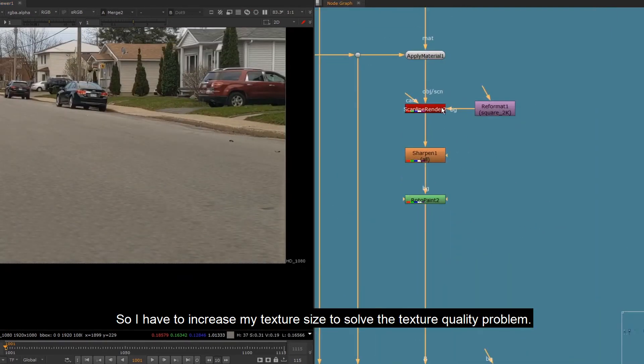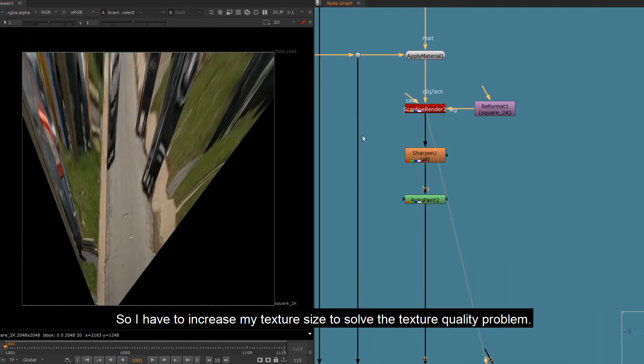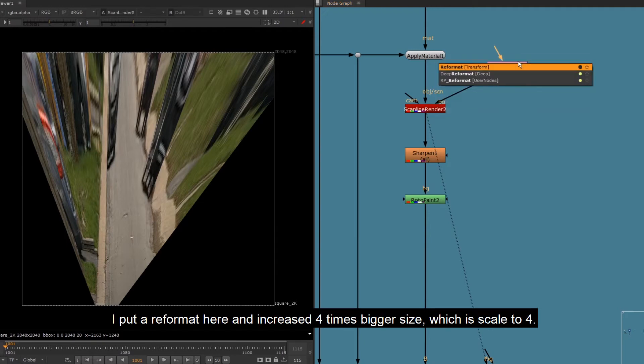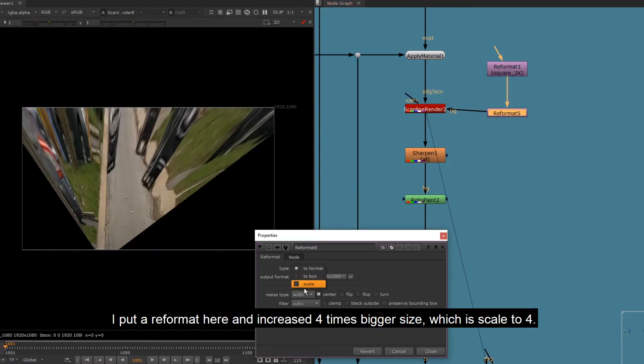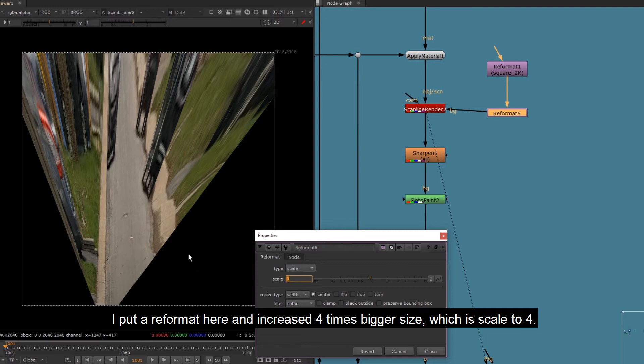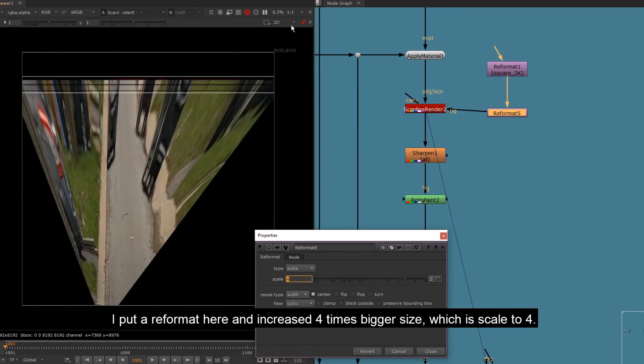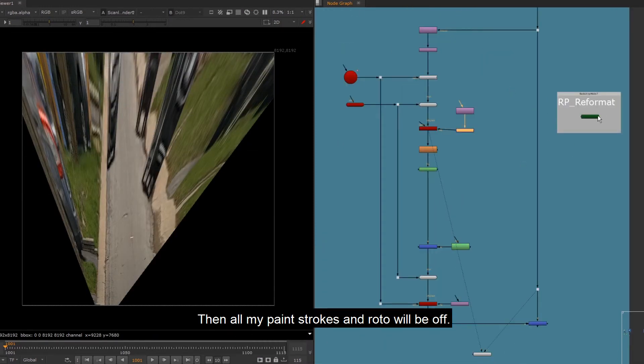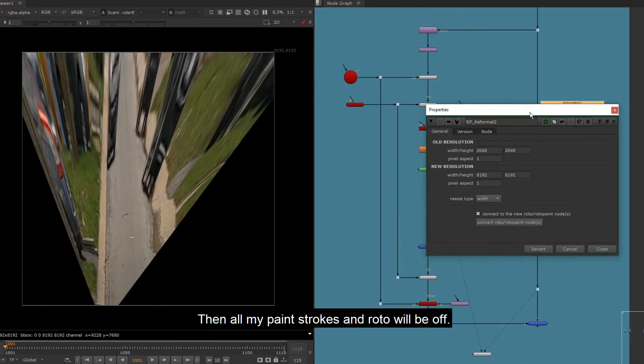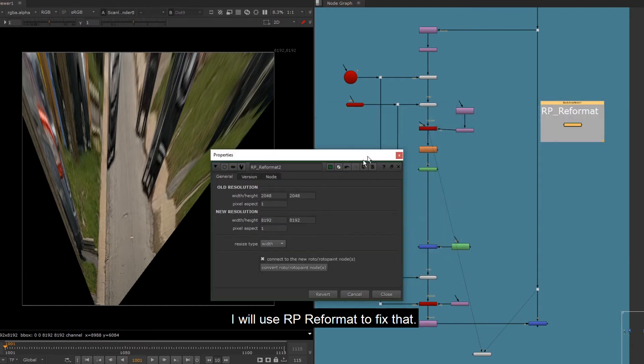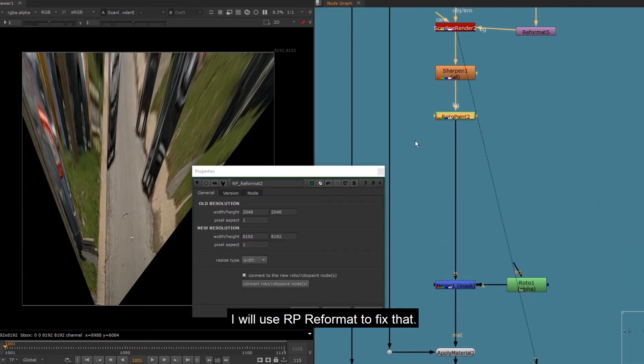So I have to increase my texture size to solve the texture quality problem. I put a reformat here and increased 4 times bigger size, which is scale to 4. Then all my paint strokes and roto will be off. I will use RP Reformat to fix that.